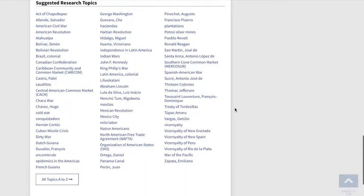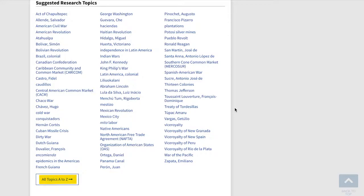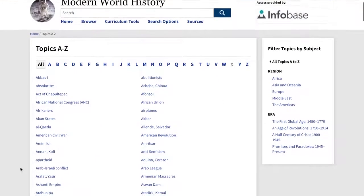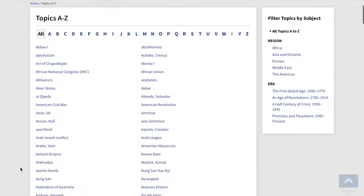Finally, we have organized all of our resources — primary source documents, slideshows, maps and charts, videos, timelines, and topics — in an A to Z list, all indexed by time period so you can quickly find what you're looking for.